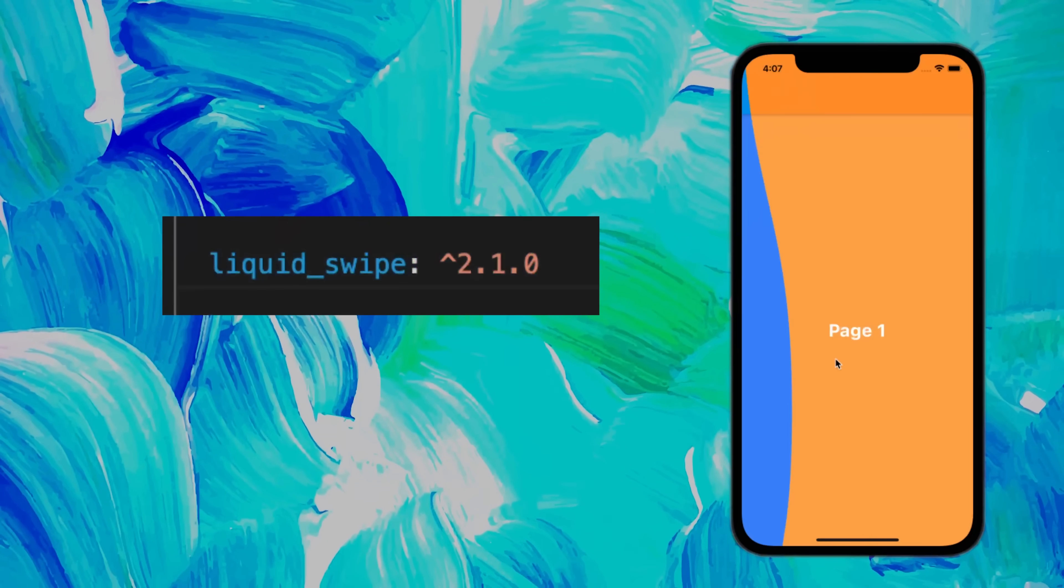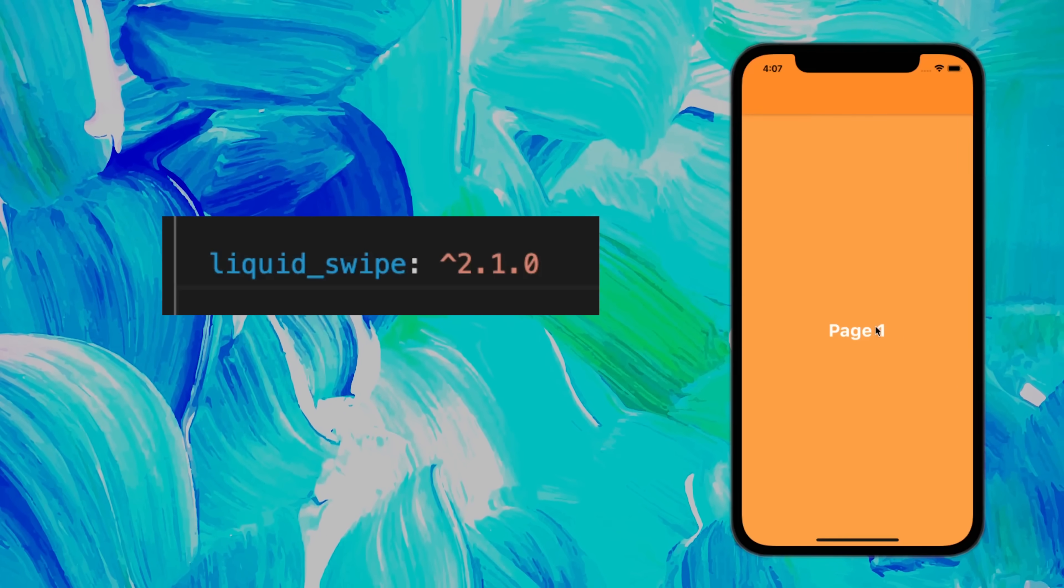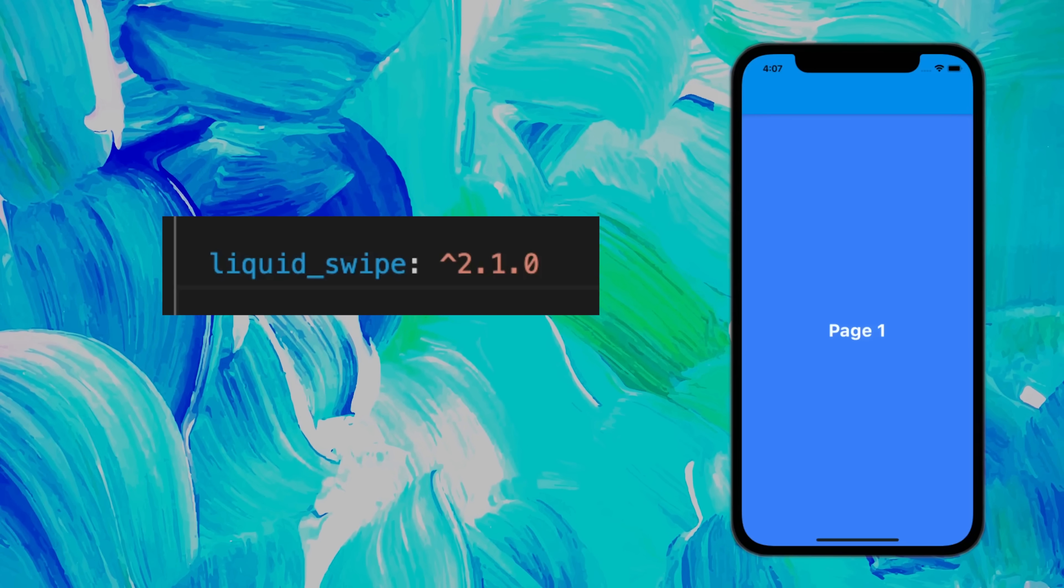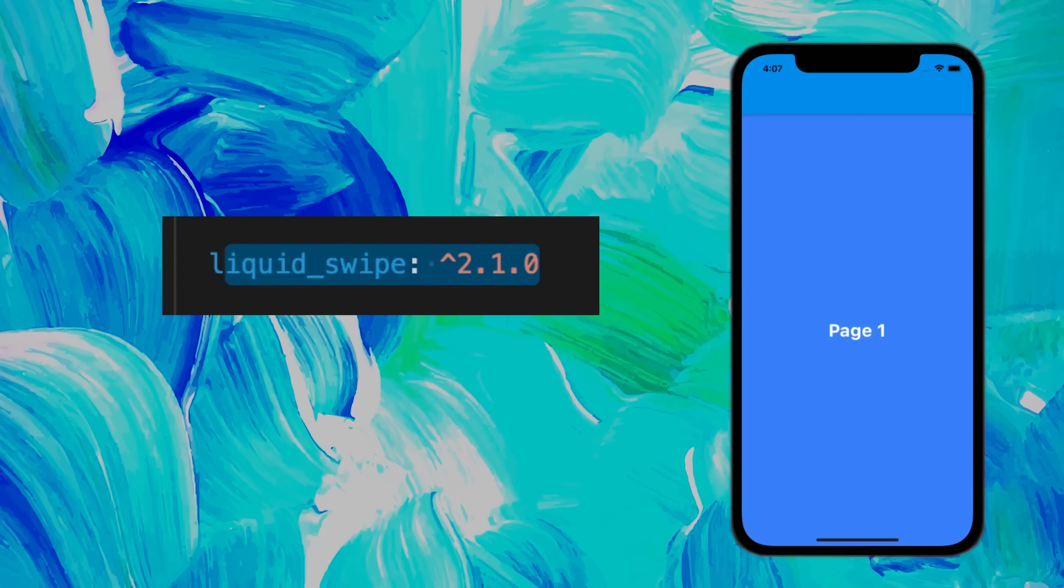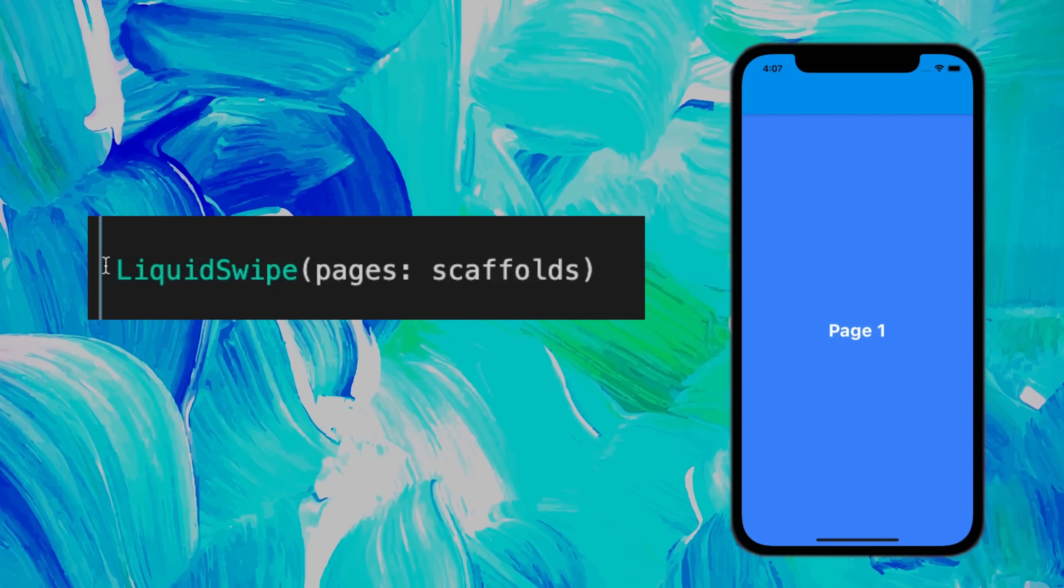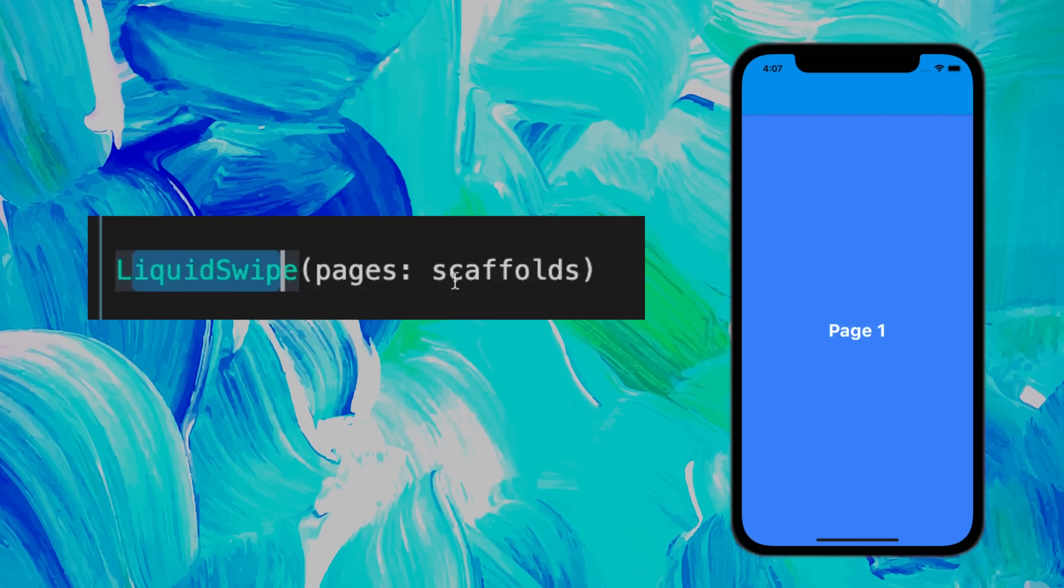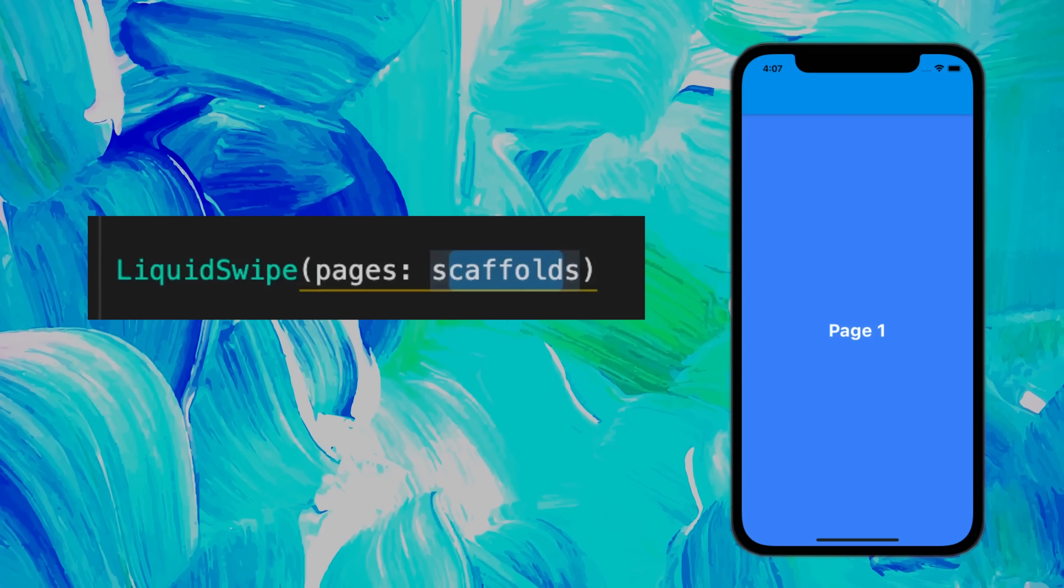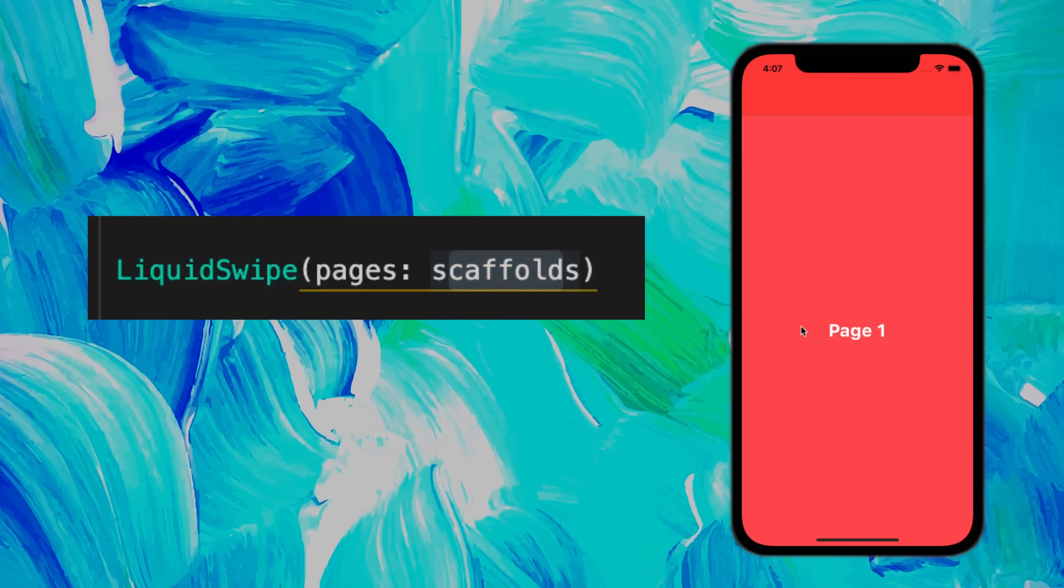Would you like to create transitions like this? If yes, then use the Liquid Swipe package. You just need to use the LiquidSwipe widget, and inside you can put all your scaffolds. It looks just like this.